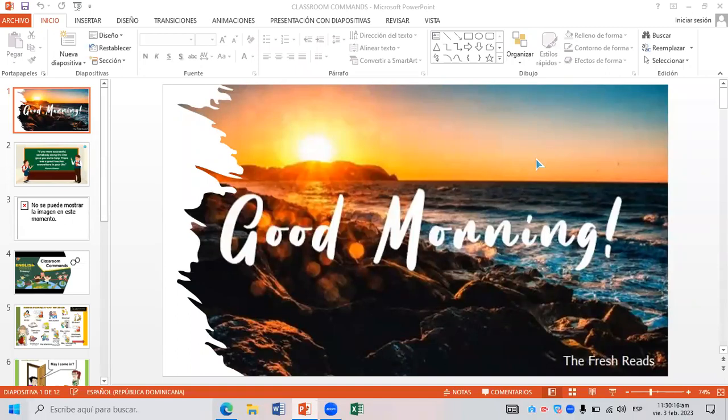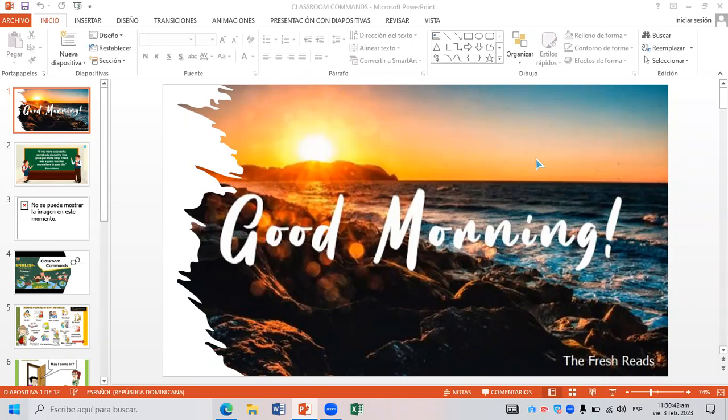Good morning dear students, today is our second class and in this opportunity we are going to be sharing with you the classroom commands which is part of our daily activity. Through managing the classroom commands we will be able to get into the process in an easy way.